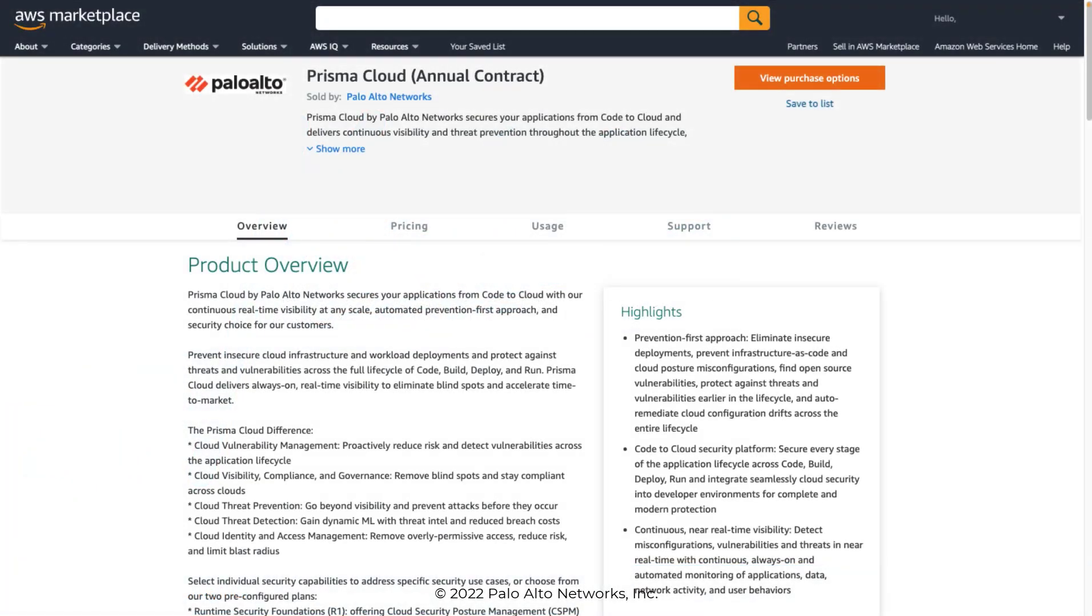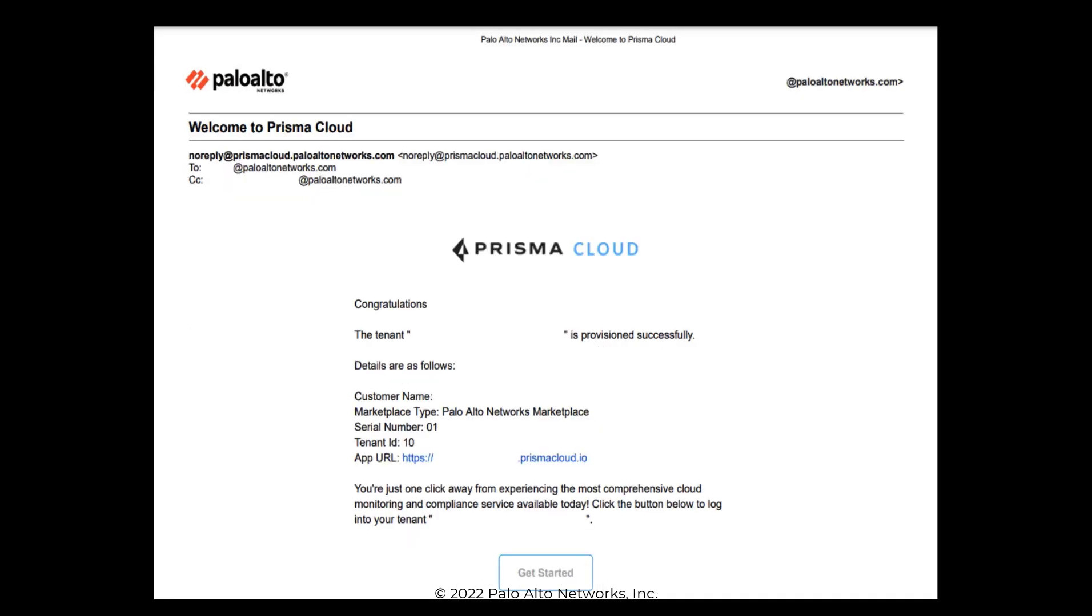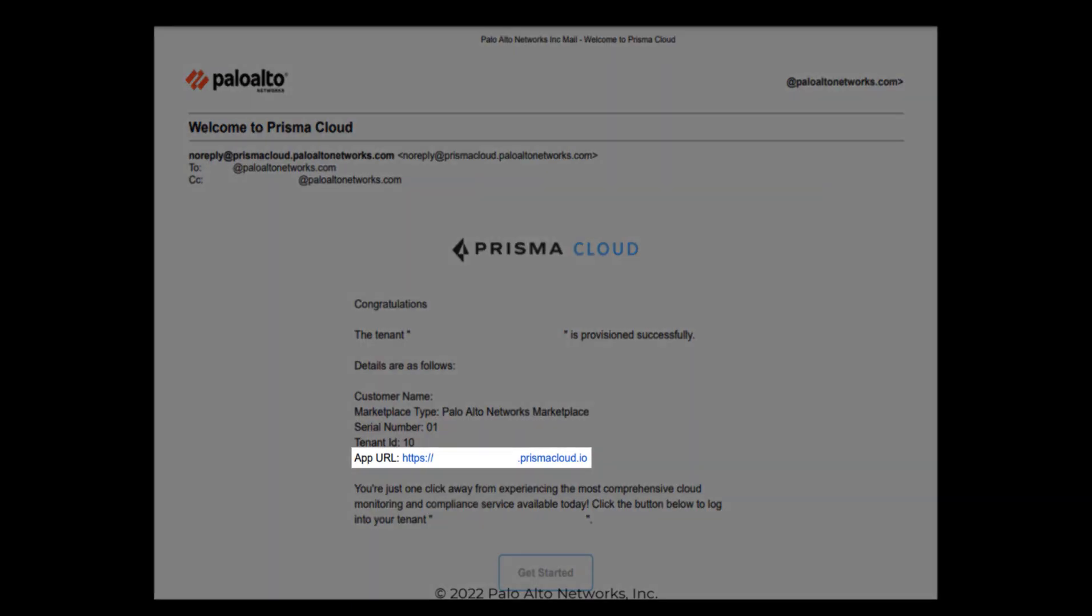Let's access and log in to our Prisma Cloud platform. After you purchase Prisma Cloud from the Palo Alto Networks Marketplace, the welcome email you receive includes a link where you can access your instance of Prisma Cloud.